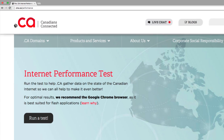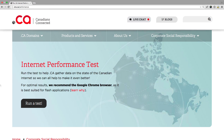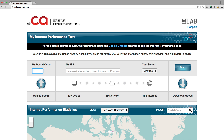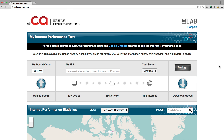At the top of the page, just click Test. It takes you to a new window, which will show you the internet performance test. Before you begin, just make sure that you've entered the correct details. By default, the tool will try to detect your postal code, your ISP, and the best server to run a test against. When you're ready, click the Start button.